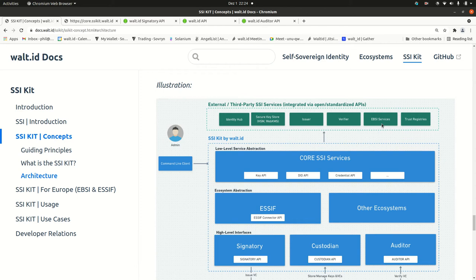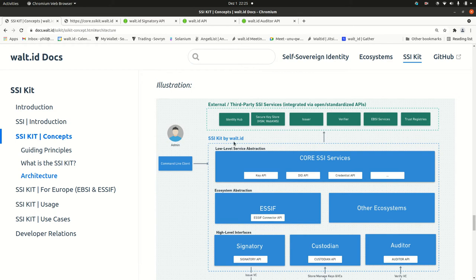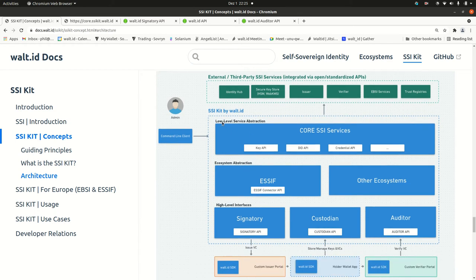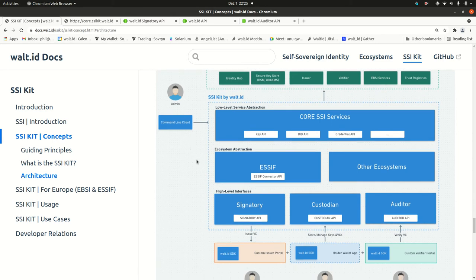There are also other services involved in this European ecosystem, also to these trust registries and probably also to an identity hub where data is stored. So these are the outgoing calls. Everything can be demonstrated with this command line tool which I showed in another video.